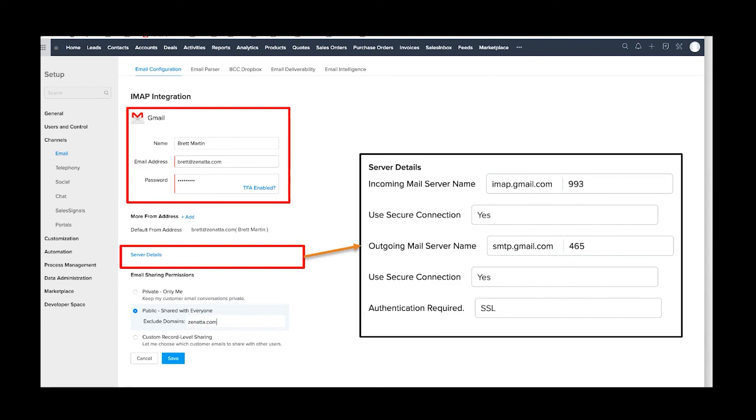Another thing is super important when all your employees set up their email: Public is probably the way you want to go. That means that everybody in the organization can see all of the emails that have been going back and forth with a particular contact.